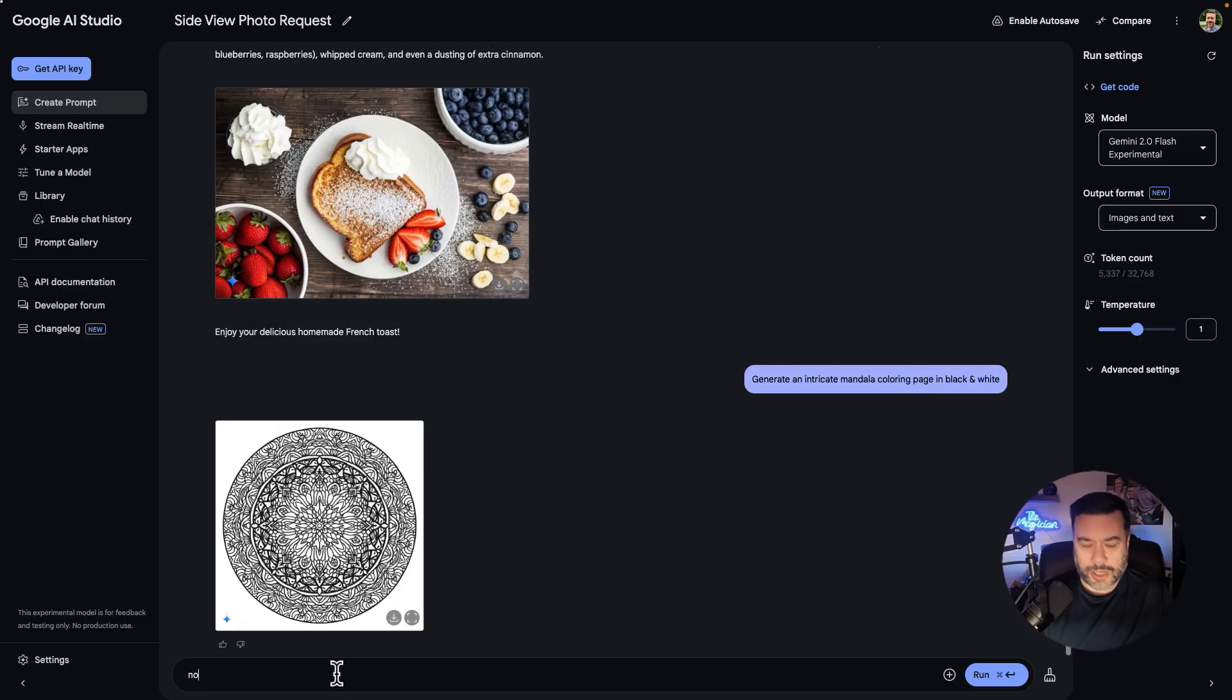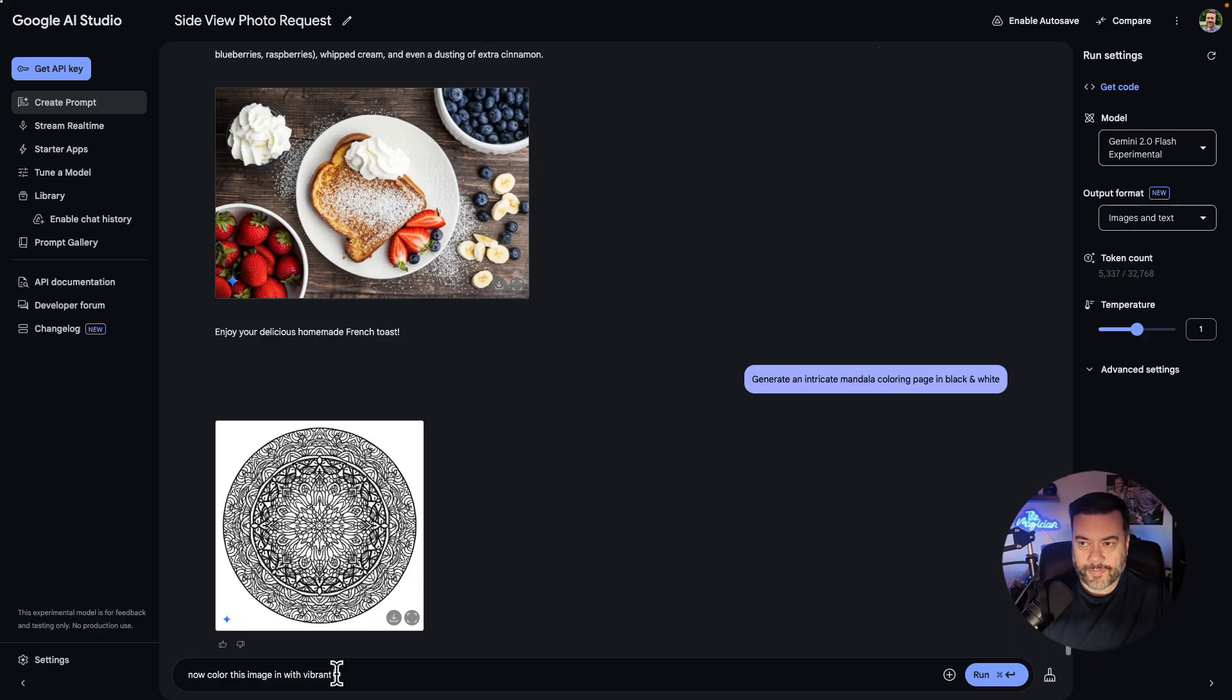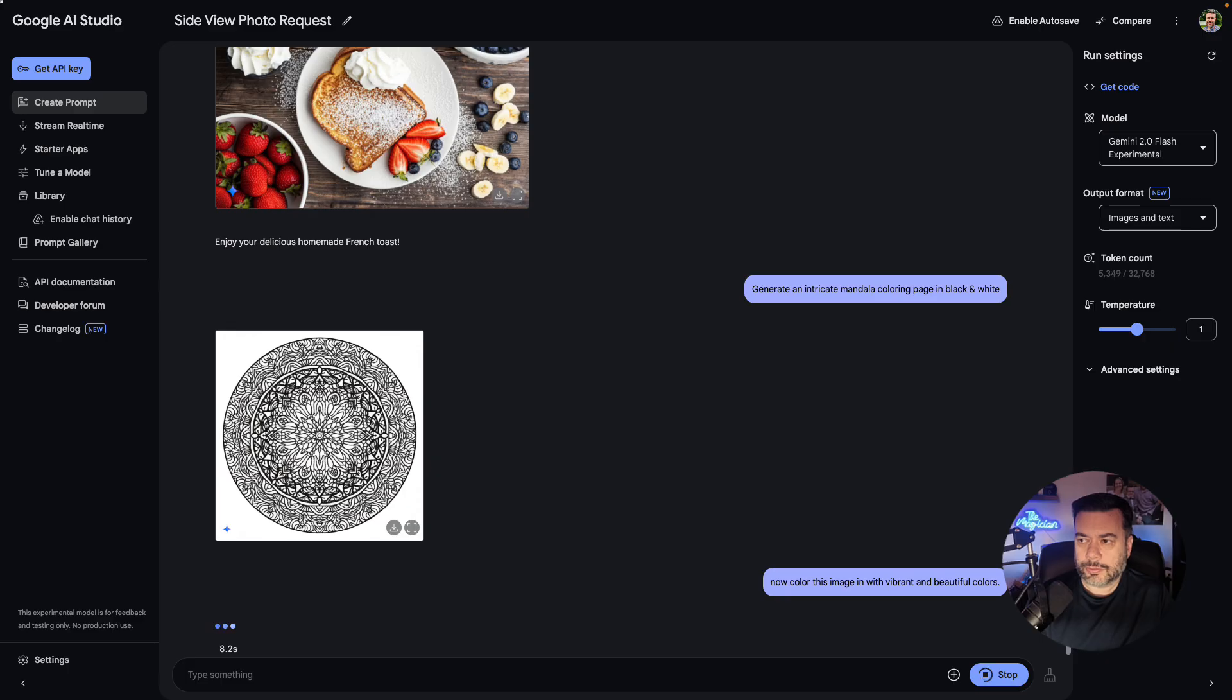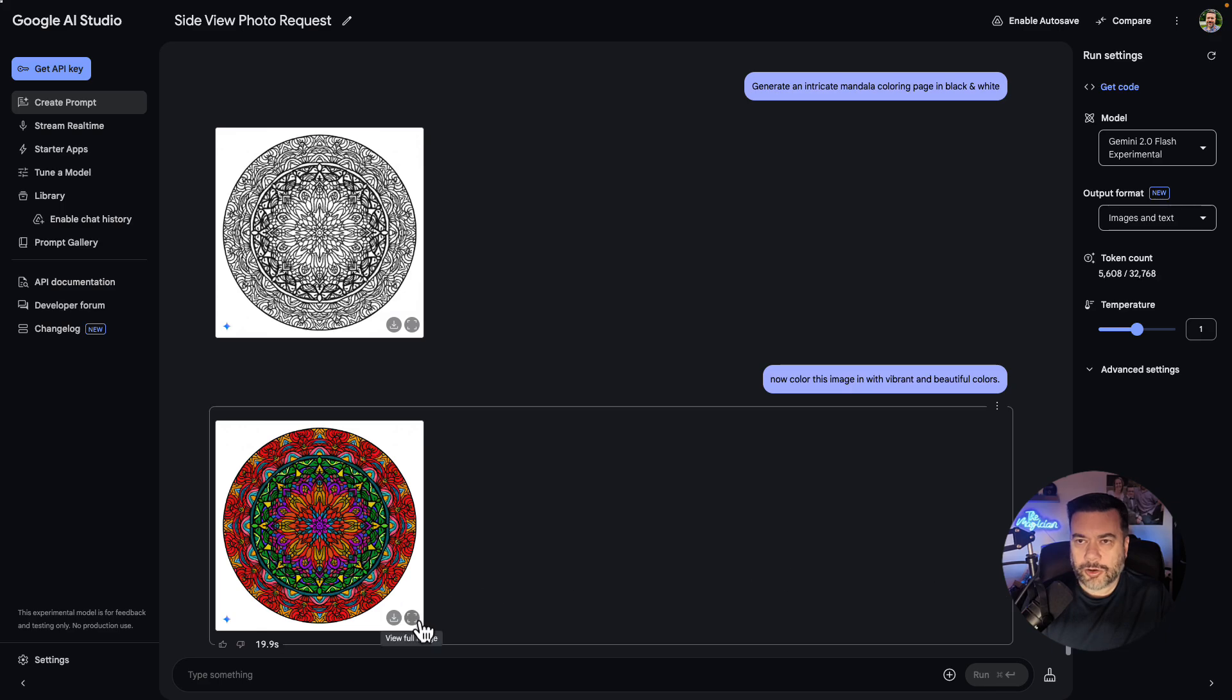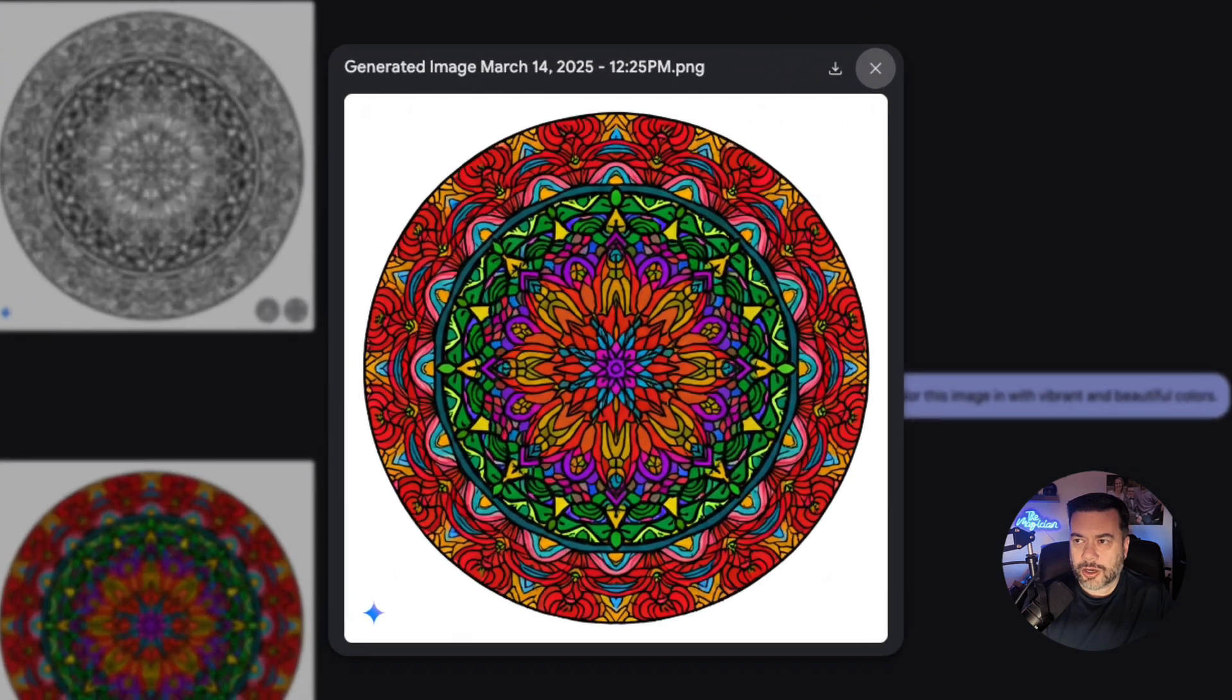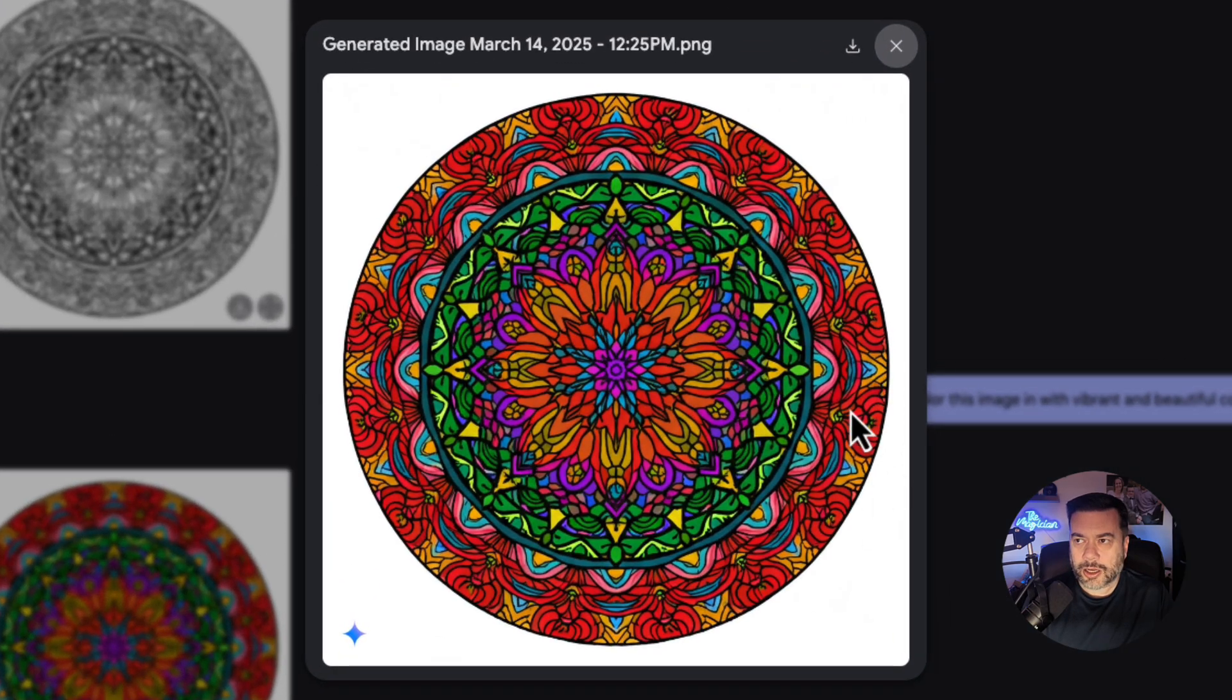So I'm going to say color this image in with vibrant and beautiful colors. Click run. So that took about 20 seconds, but as we can see, we have a colored in version of our mandala coloring page.